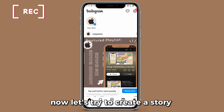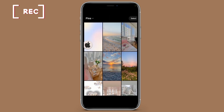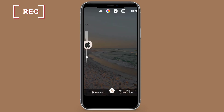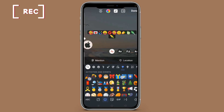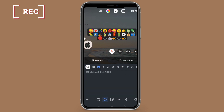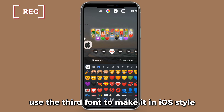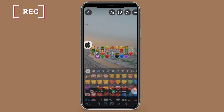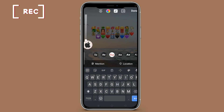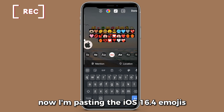Now let's try to create a story. Use the third font to make it in iOS style. Now I'm pasting the iOS 16.4 emojis.